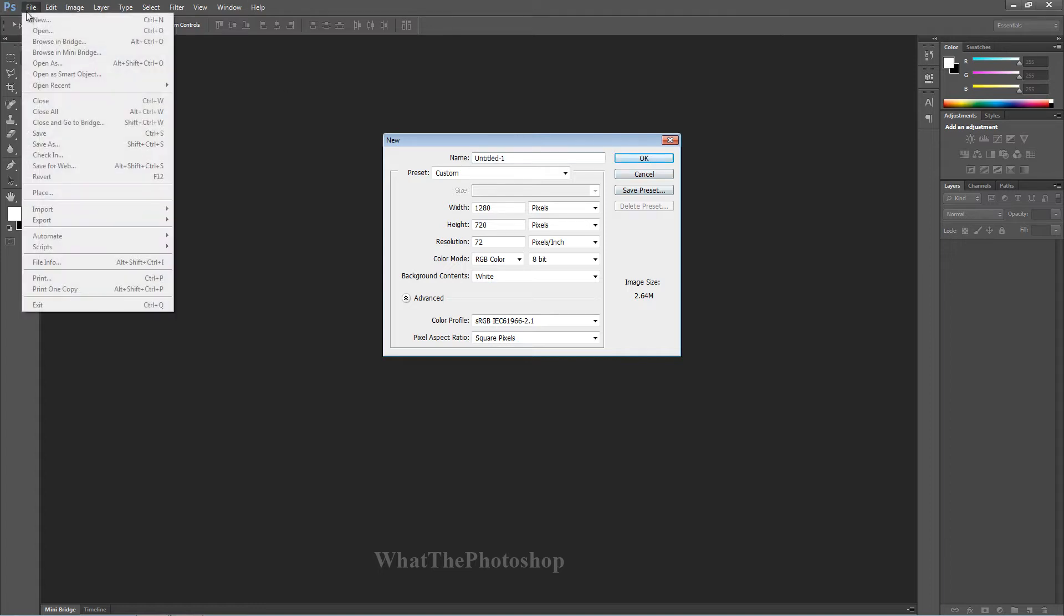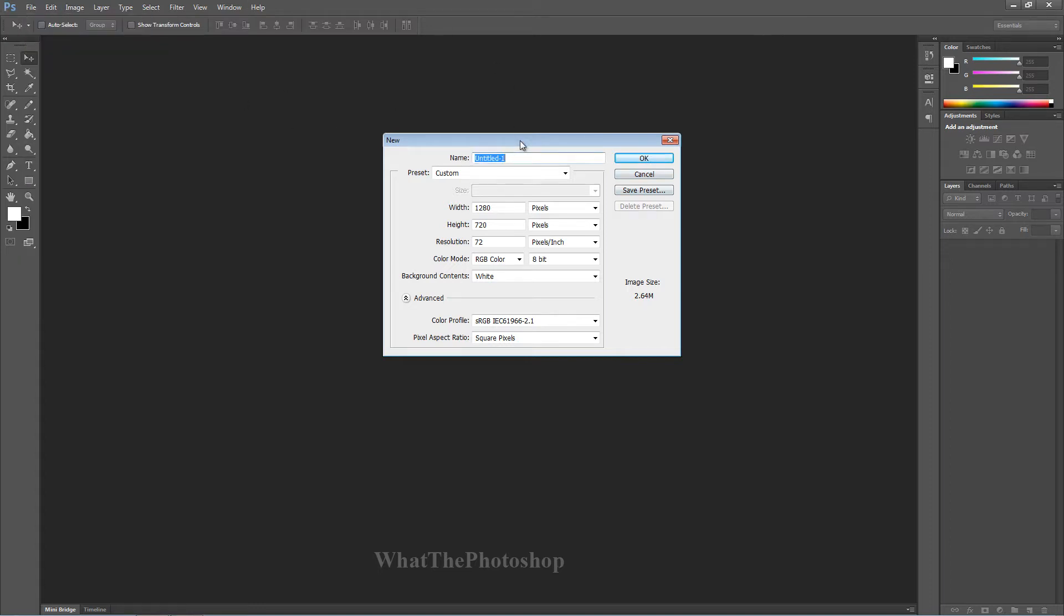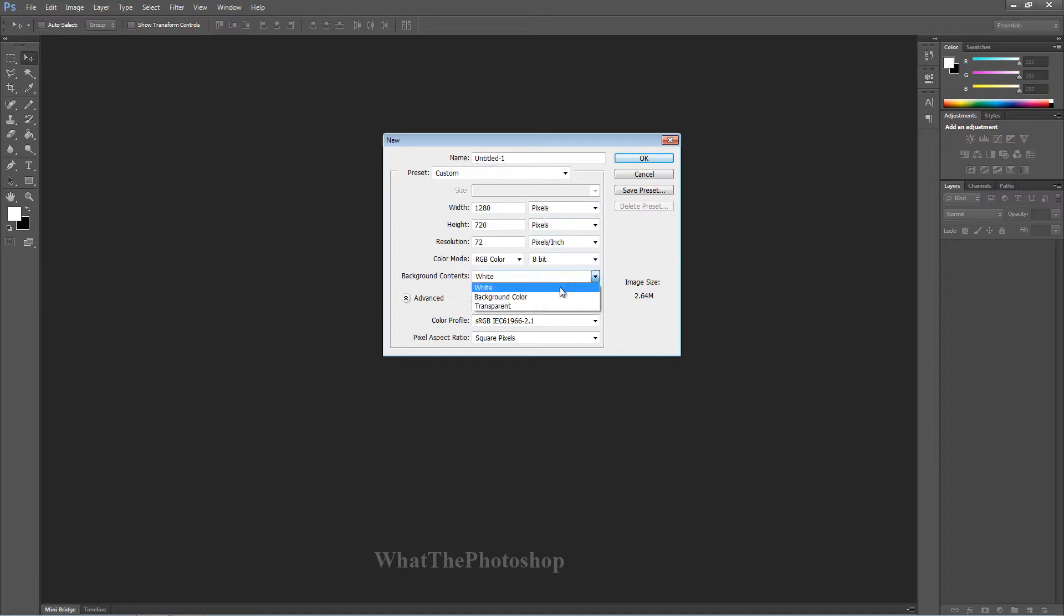What you want to do is go to file, new and you get this box. Now for this we're going to have 1280 width and height by 720. For this little box here choose pixels, for your background choose white. I'll give you a second to do that. This is for beginners. If you've done that, that's fine, let's carry on.